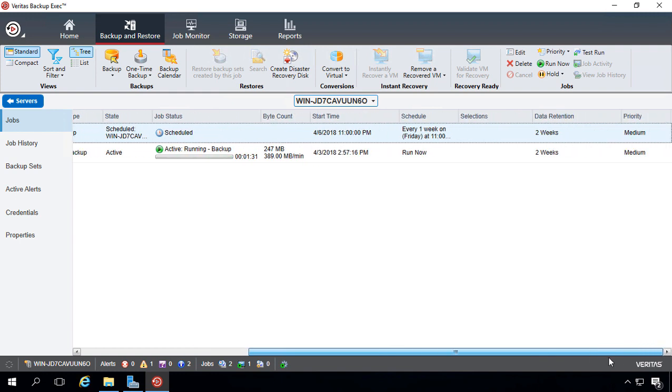If we scroll to the right, we see a little bit more detail, such as the data retention, the priority, and the schedule.